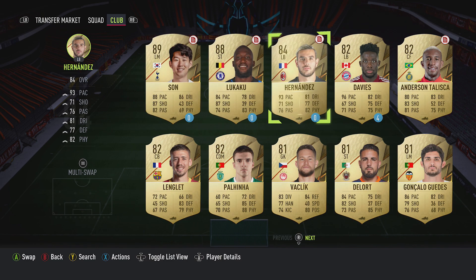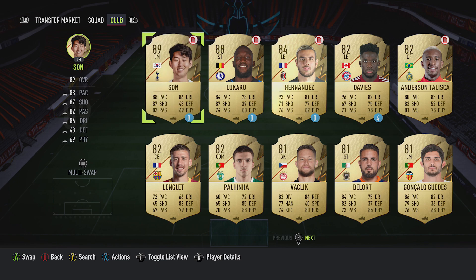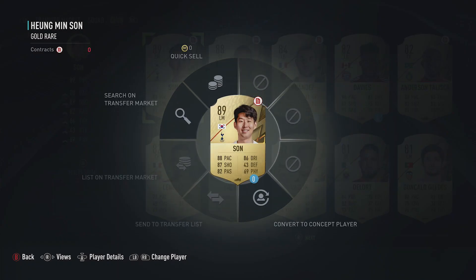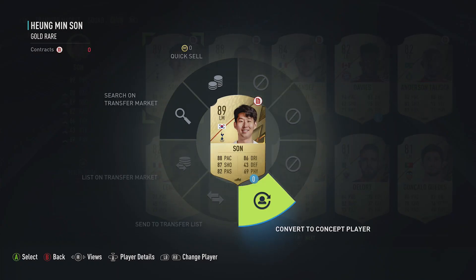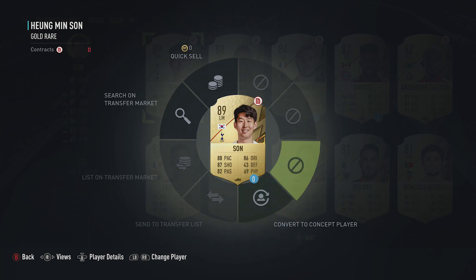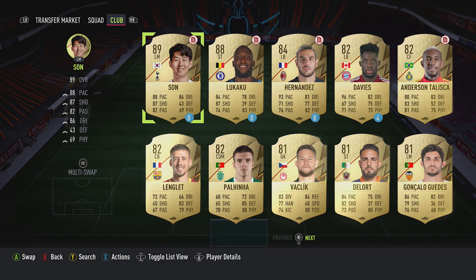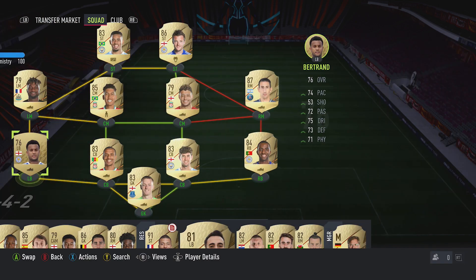You'll also see that previous loan players come up with something rather confusing — it shows an expired contract icon in the top right, and you think you can renew the contract, but there is no option to renew it. The only thing you can do is convert to concept player, which keeps the information and puts him in another area, or you can just leave him as is.